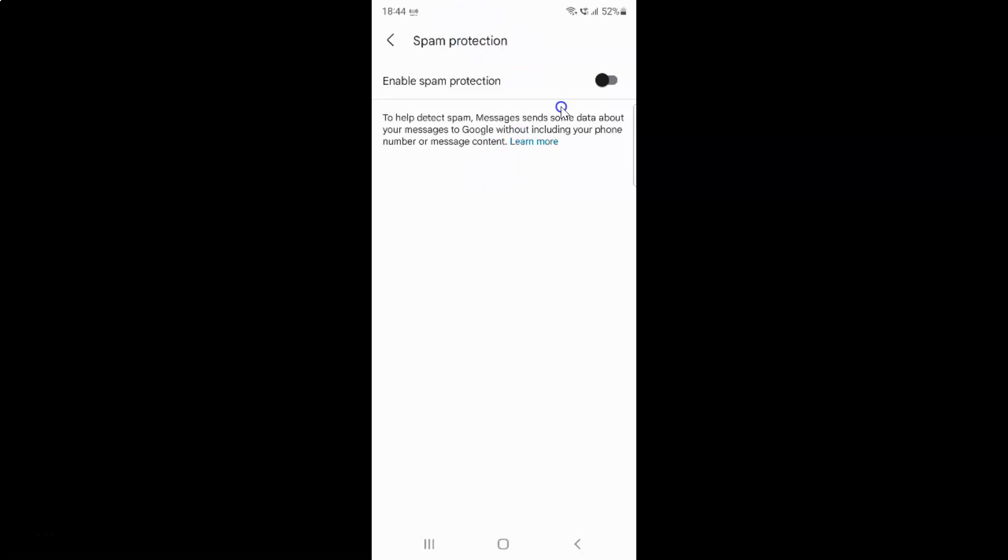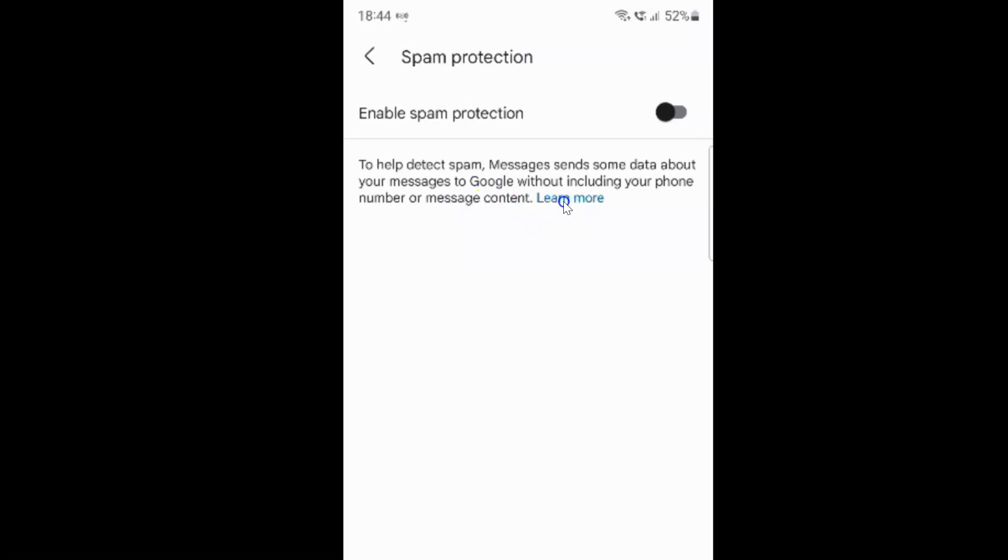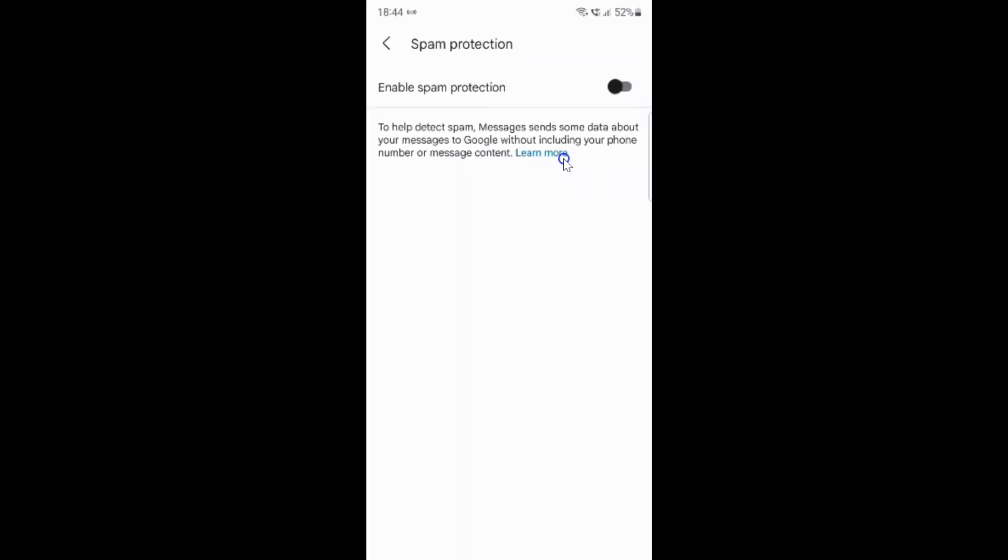On this screen you can see we have enable spam protection. To help detect spam, Messages sends some data about your messages to Google without including your phone number or message content. If you want to learn more about this feature, you can tap on this learn more link.